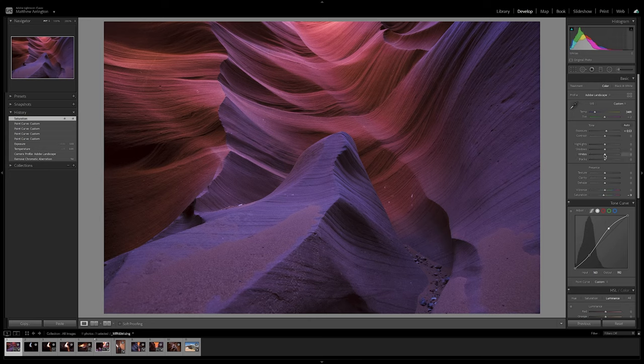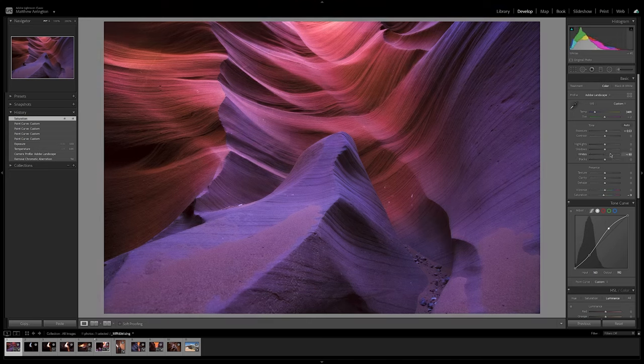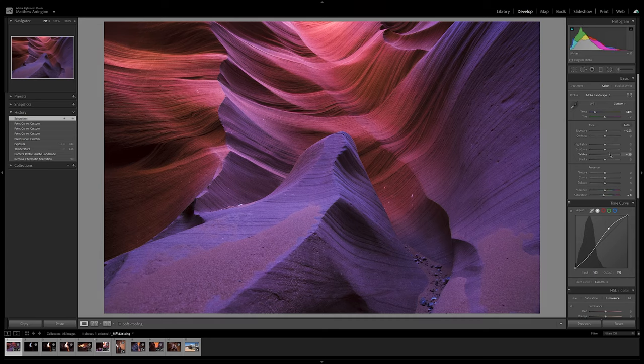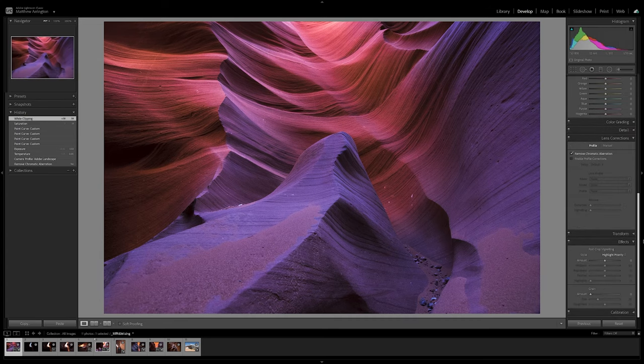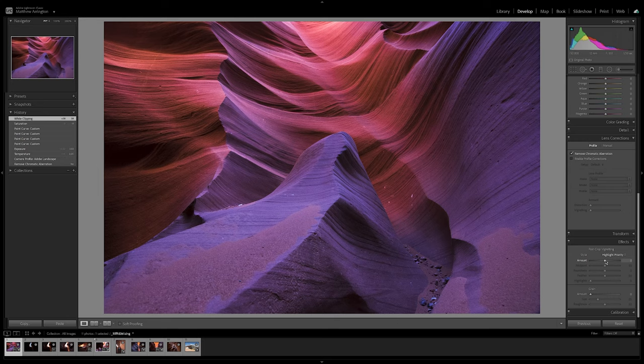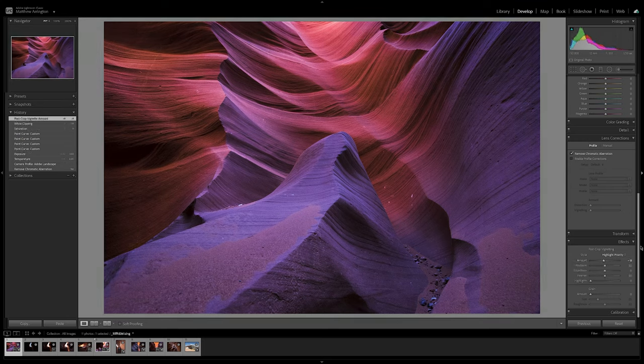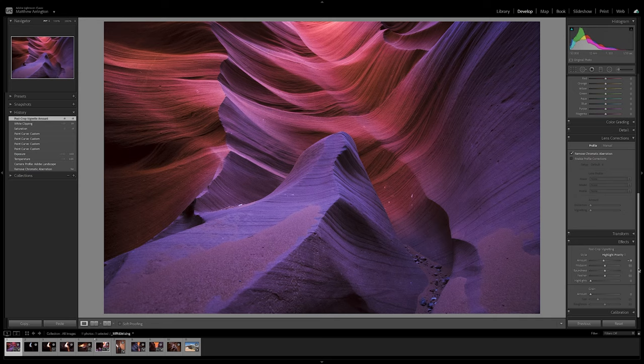Next thing I'll do is increase the white slider a little bit just to brighten some of the lighter tones in the image. Wonderful. And then I'm going to add a very slight vignette to the corners by dragging the slider down just a little bit in the effects panel. And really that's all I want to do with this image.